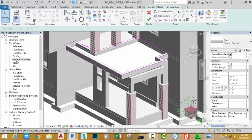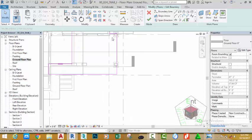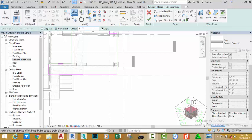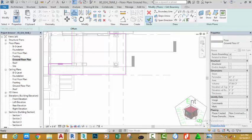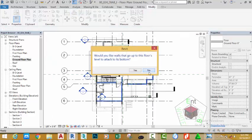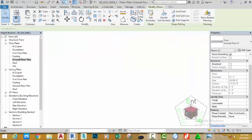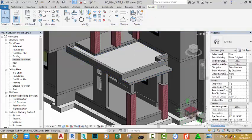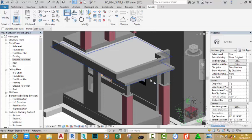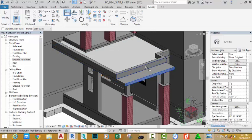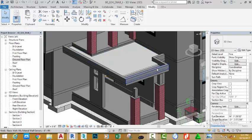Go to the modify panel and select the offset command. Change the offset distance to two feet six and uncheck the copy option. Offset this line to the right and click OK. Select no. Go to the default 3D view to see the results. In the modify panel, select the align command, click the face of this floor and the face of this wall. Click the modify button to get out of the command.